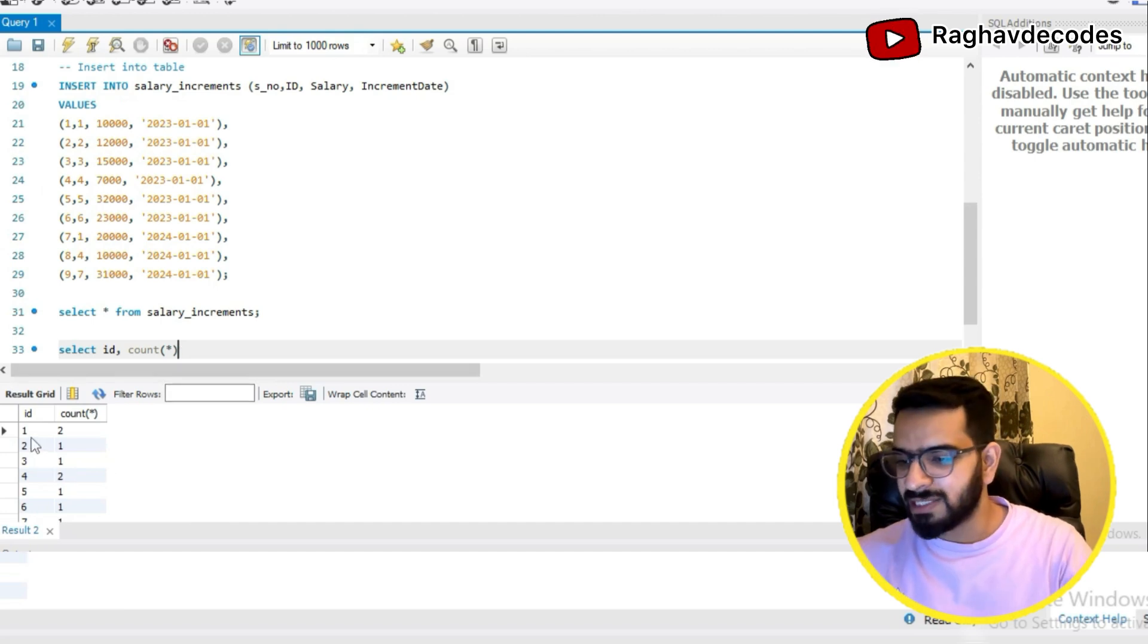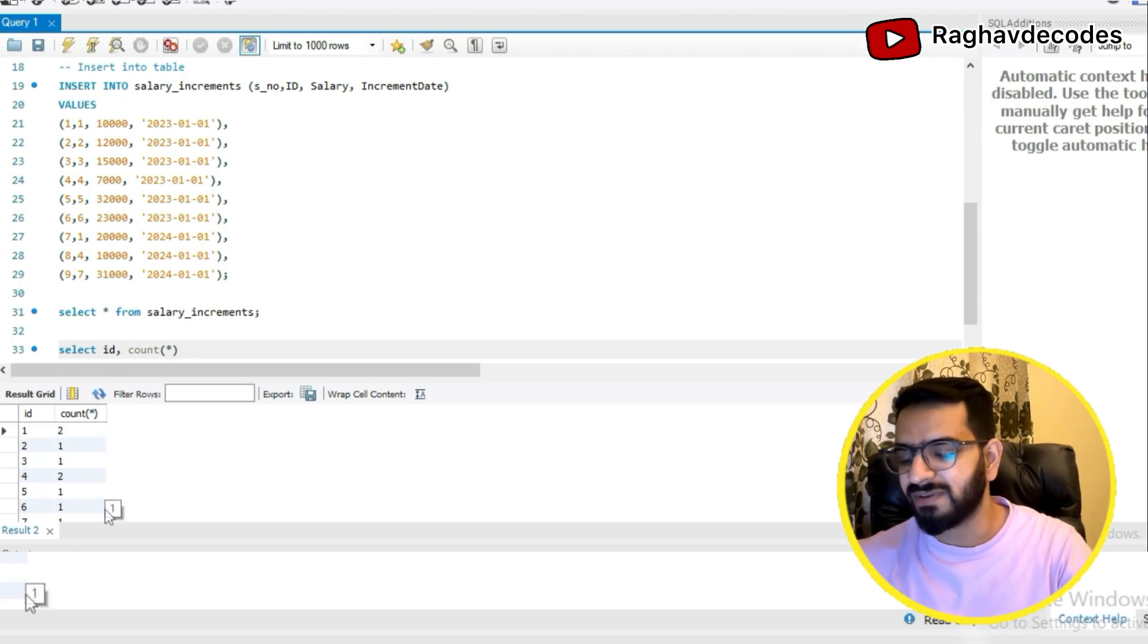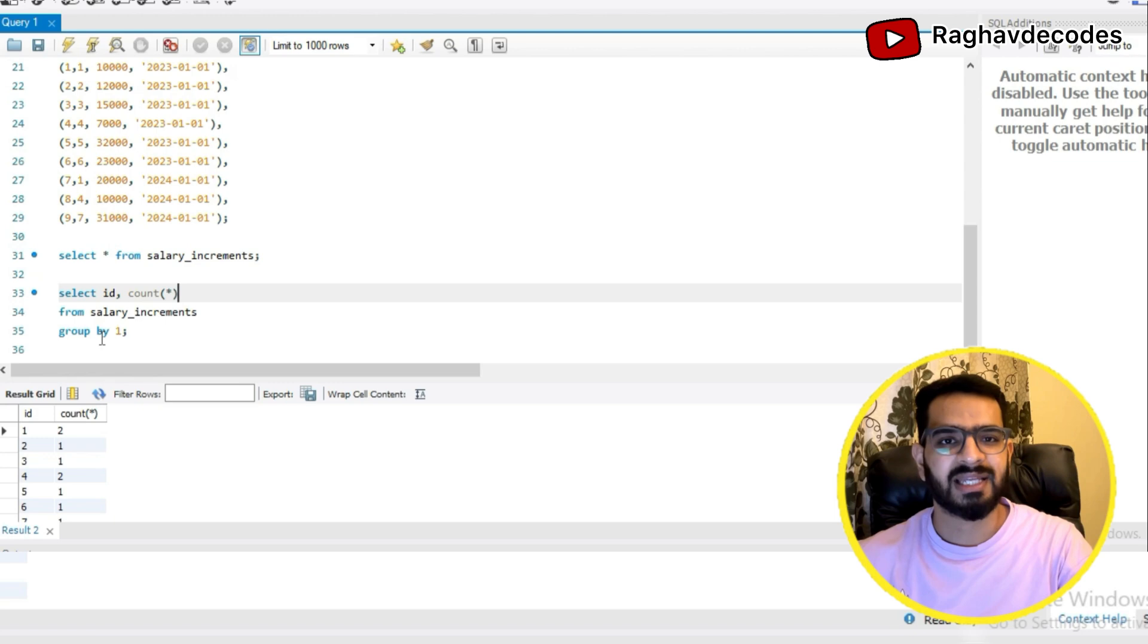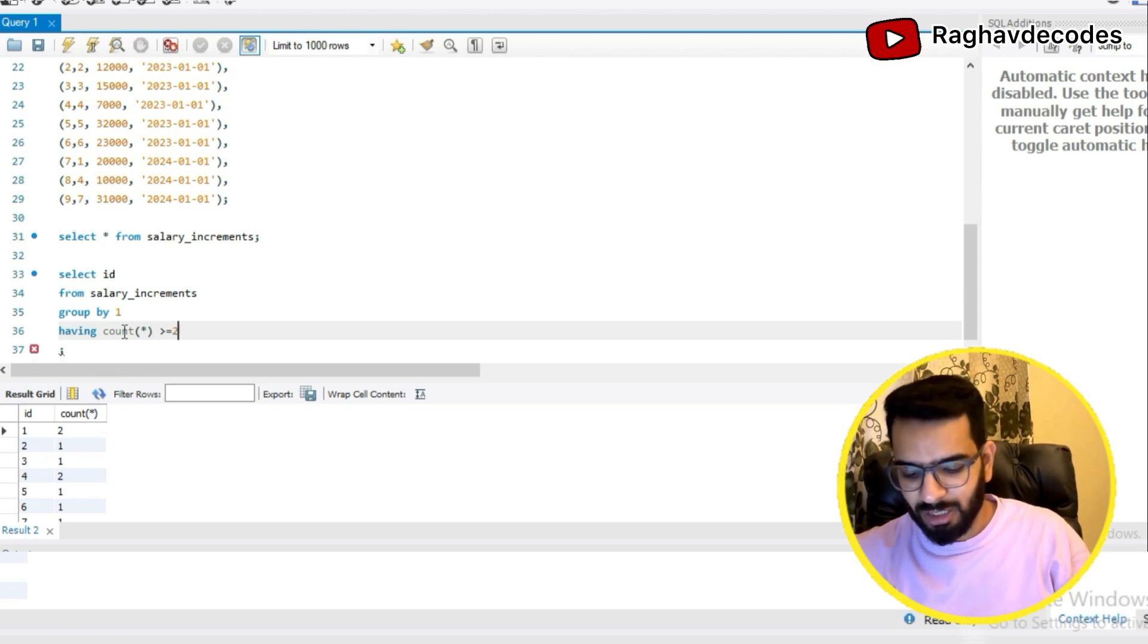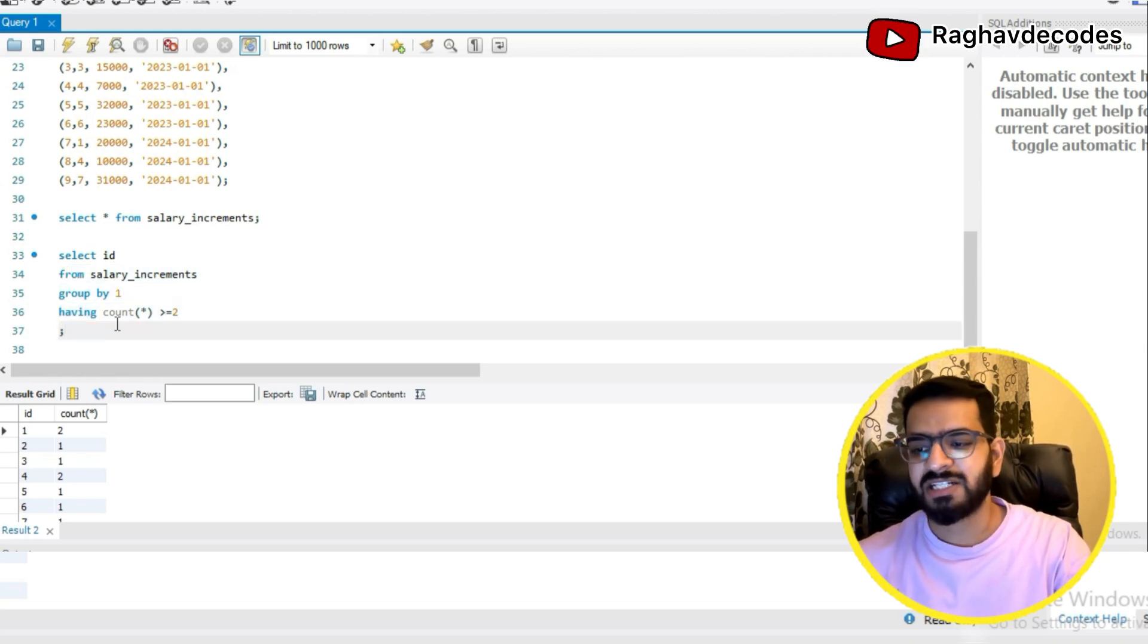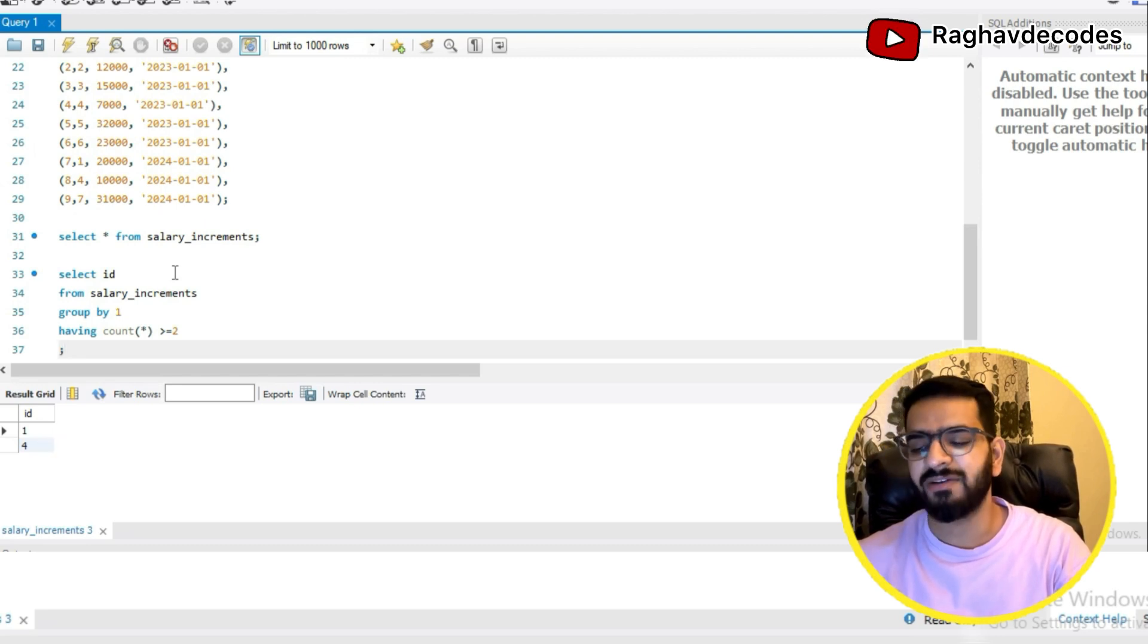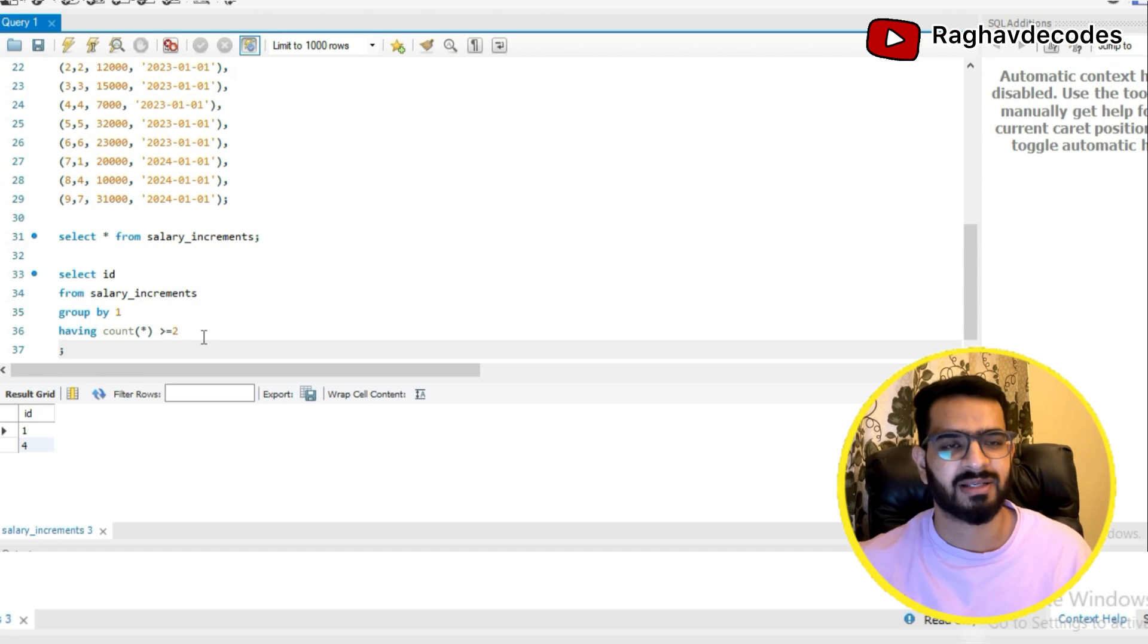Here you can see that id1 which was coming two times, we are getting count star as two, and id4 which was coming two times, we are getting the count star as two. For rest all the ids, we are only getting one. So now we only have to take those ids in which the count star is greater than equal to two. I'll write having count star greater than equal to two. Having is nothing but a where condition post a group by. So let's try to run this. Here you can see now I have got id1 and id4 which were the duplicate ids. By this way basically you can find out all the ids which are having duplicates.